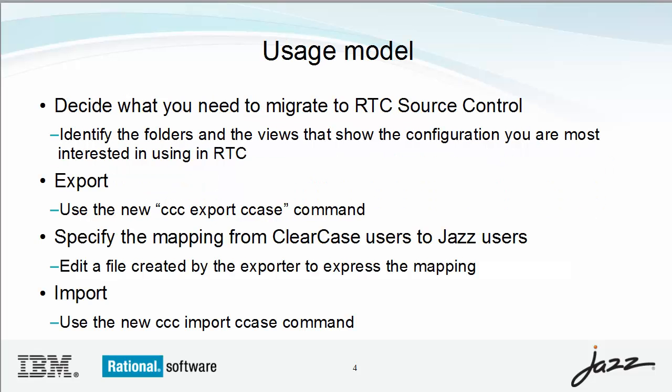To use the version importer, you choose the folders that you want to migrate and the configuration that is most important to you. You export the root folders using a view that selects the configuration.